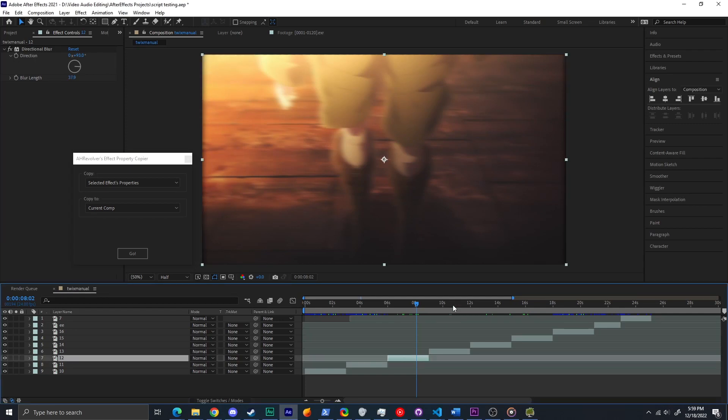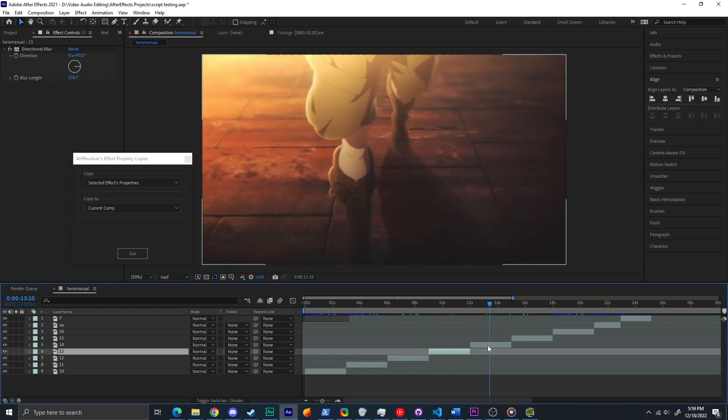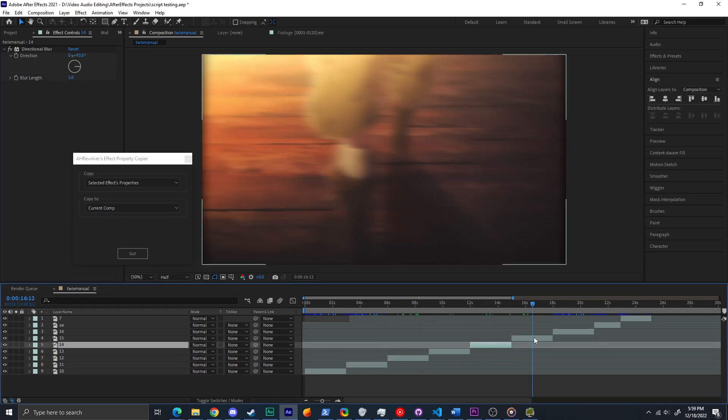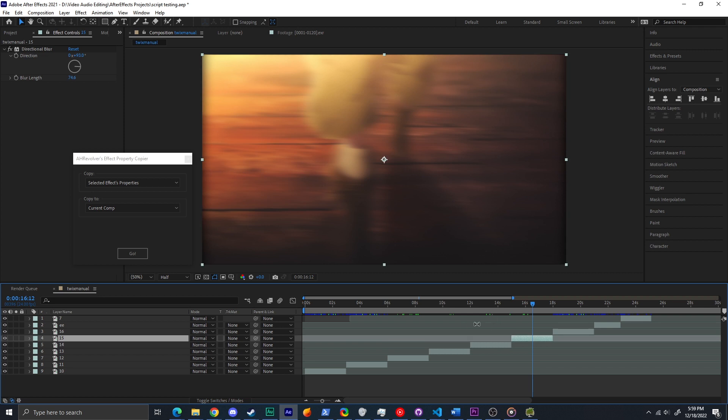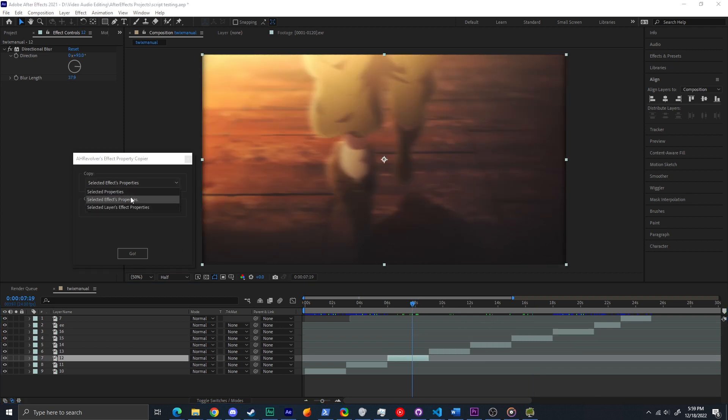A few months ago, I received a request to make a script that copies effect properties from one layer to another. That's what the script does. It's very useful for changing widely used settings.